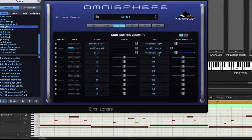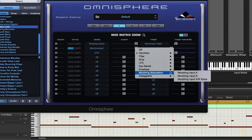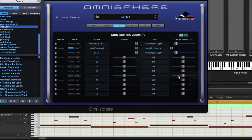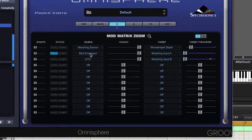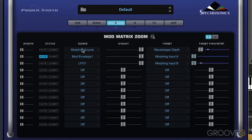Now the LFO, I want that to feed into morphing modulation input B. So that's feeding input A, that's feeding input B, and the sum of those over there is going to control the wave shaper depth.